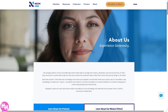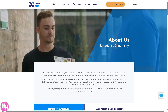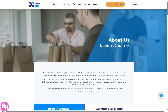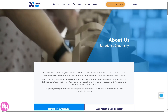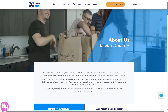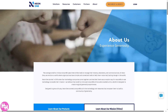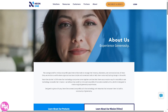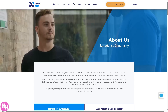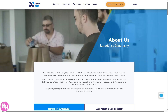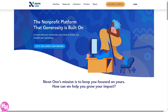Hey nonprofit champions, are you looking for a powerful way to streamline your donor management, boost fundraising, and grow your mission? You are in the right place, because in today's video we are diving into Neon CRM — one of the top CRM platforms for nonprofits. From donor engagement to event management and automation, Neon CRM has everything you need to level up your nonprofit game. So let's begin.